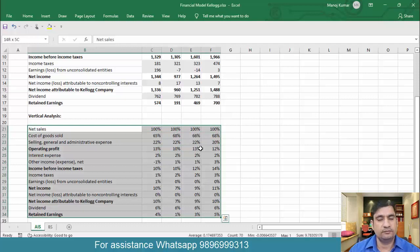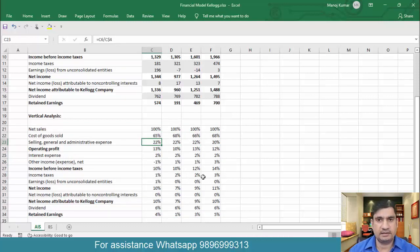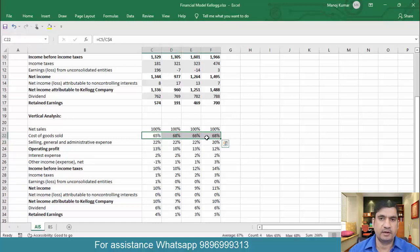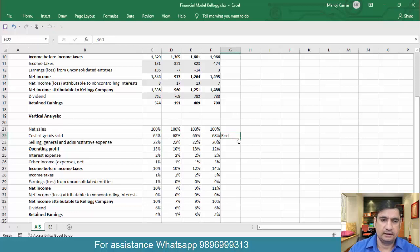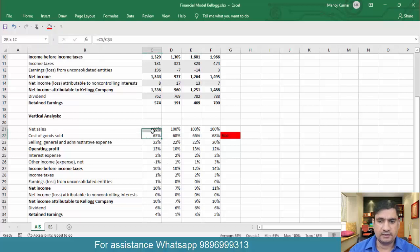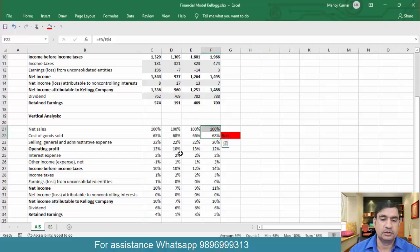With this we have done the vertical analysis. Now based on this data you want to see every item one by one and identify the trend. In the case of COGS, you have to mark it as red because the expenses are actually increasing.